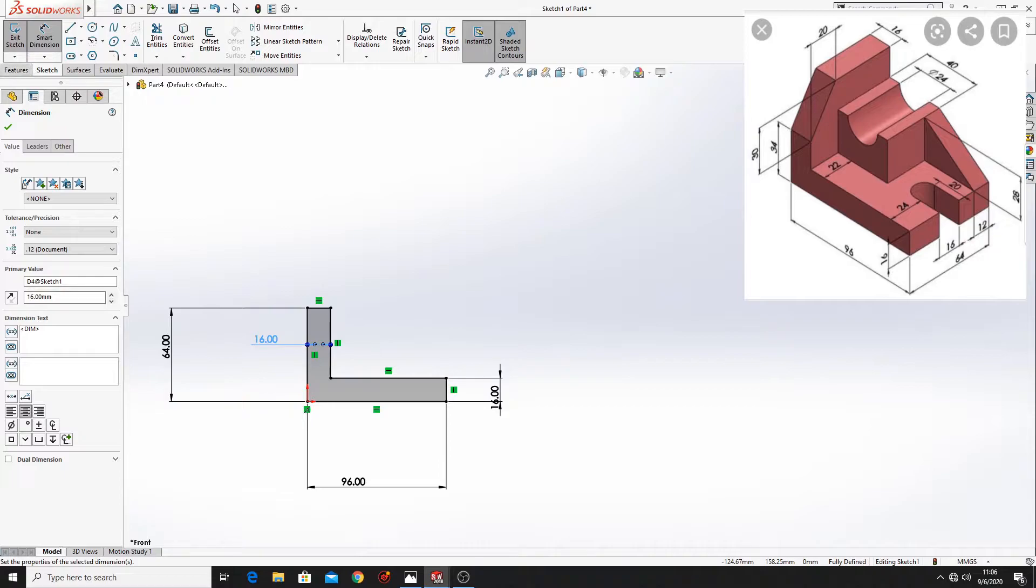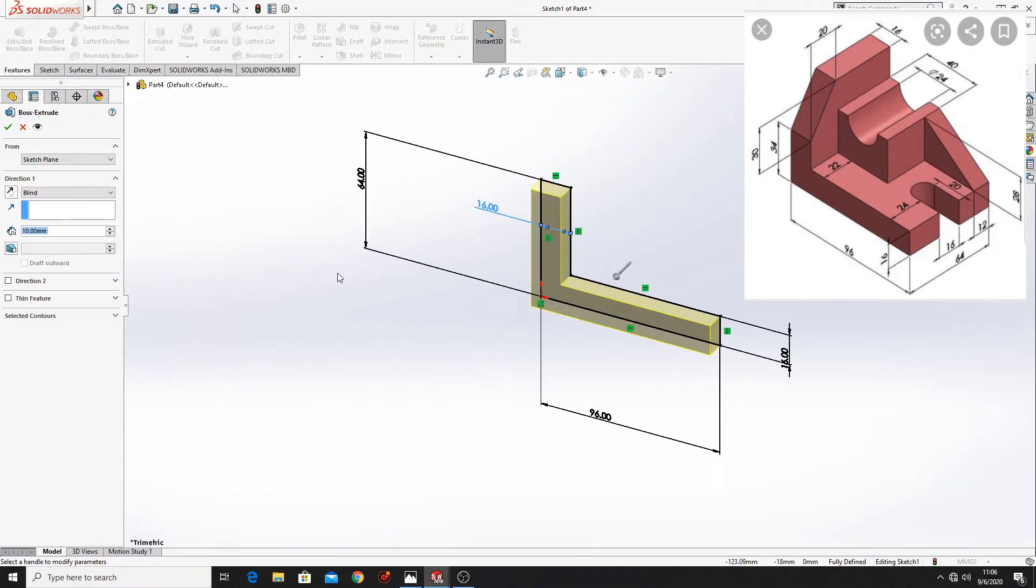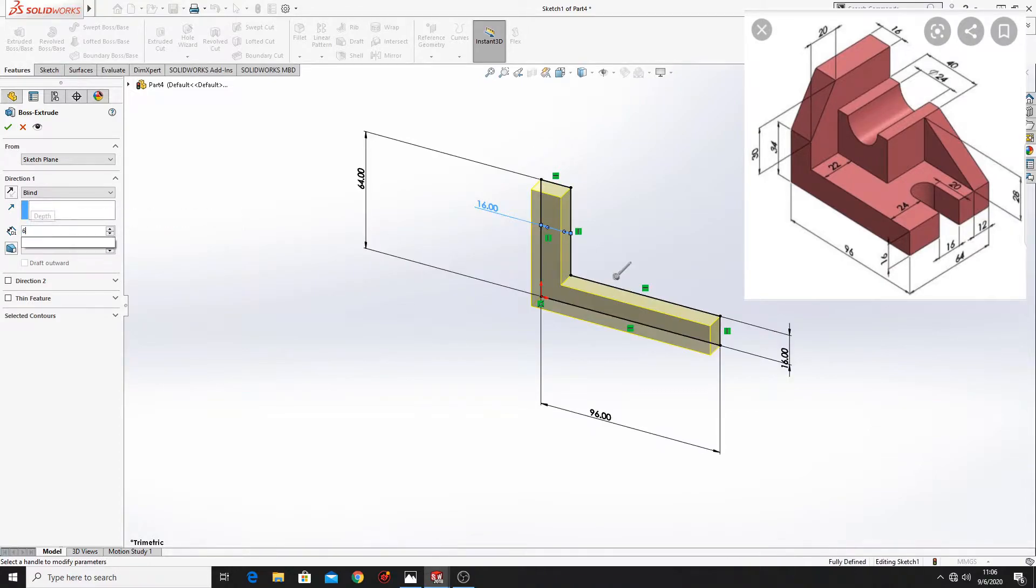Now go to features, extruded boss base. And here put 64mm.